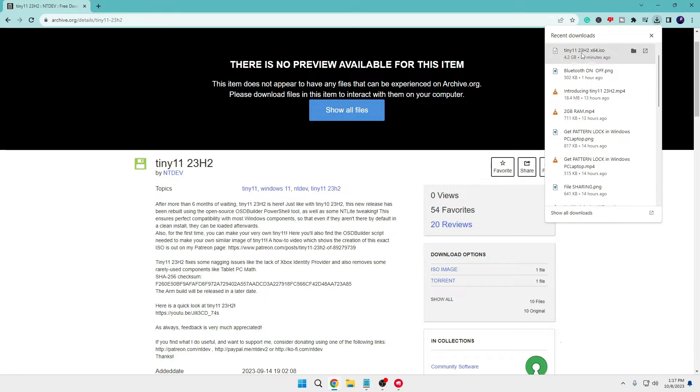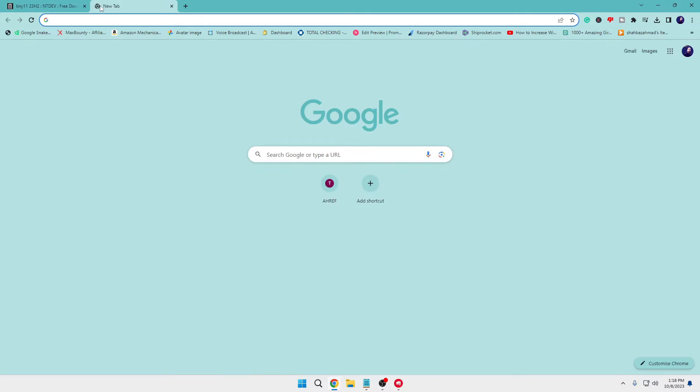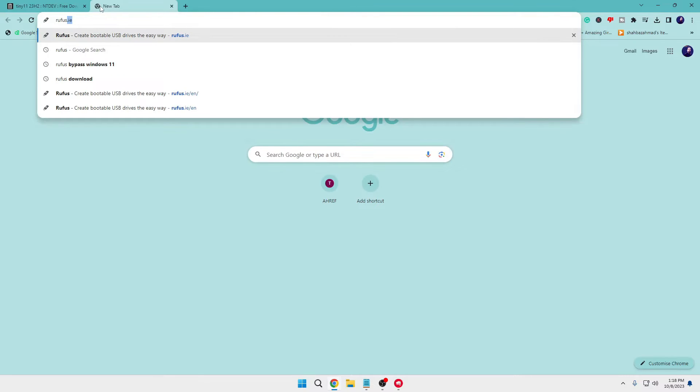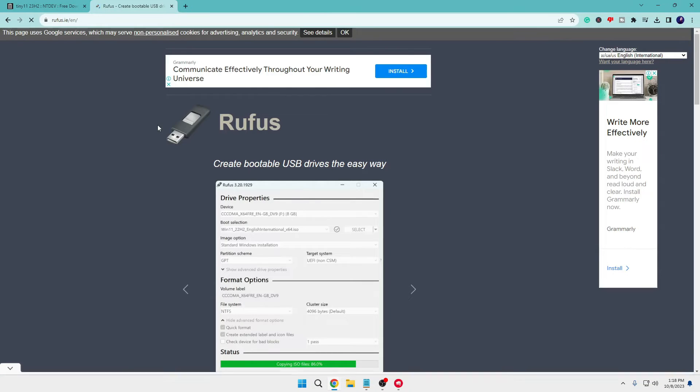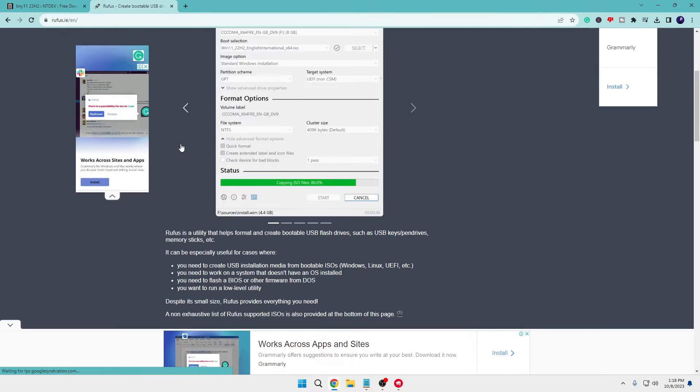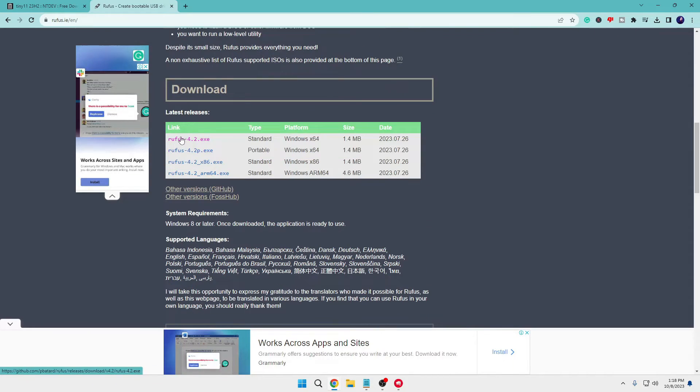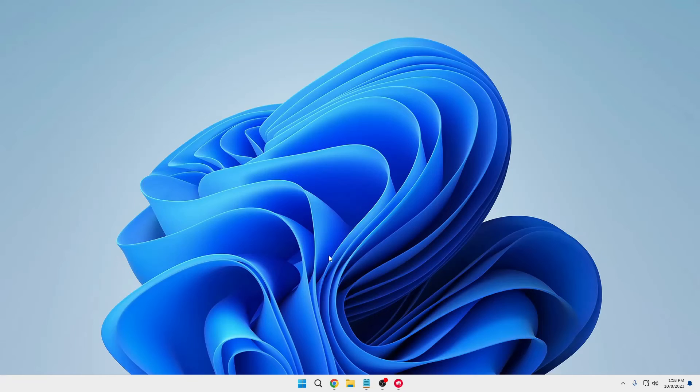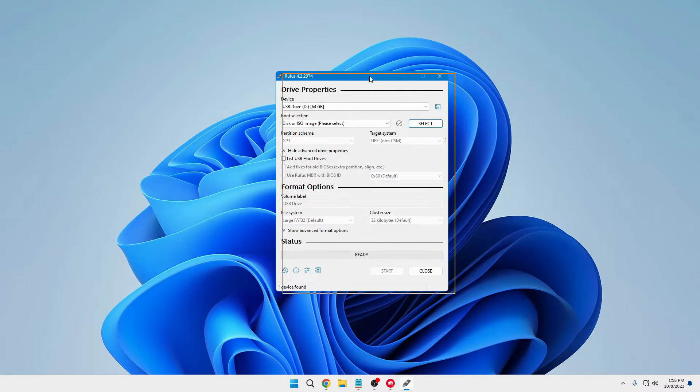Finally, the Tiny 11 23H2 ISO file has been downloaded. Next, you need to connect your pen drive or USB that you want to make into a bootable USB for Tiny 11. Then come to the Rufus website, a very popular tool to make bootable USBs. Scroll down, find Rufus 4.2 exe, and download it. It's very small in size and will open with a simple interface.